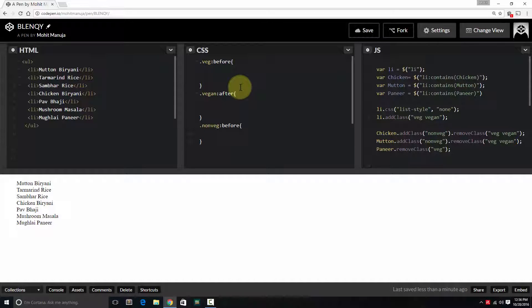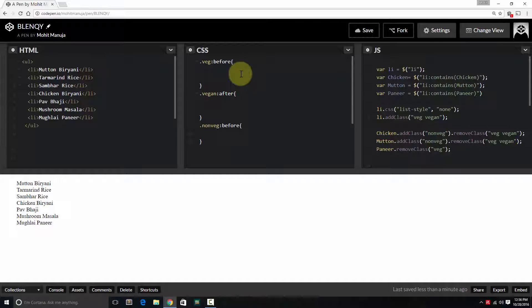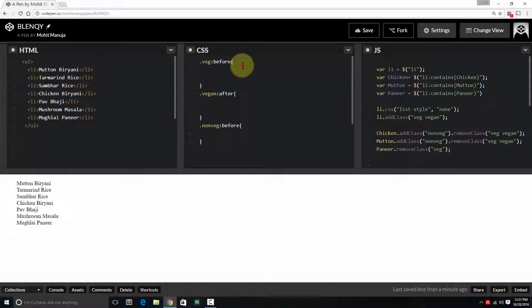See, the moment you apply vetch, vegan, or non-vetch classes, automatically colon before, colon after classes also - pseudo classes - also get applied. This is something that you should know. Because what is before and after? Nothing but a place where you can actually add some content. So let's define these classes.